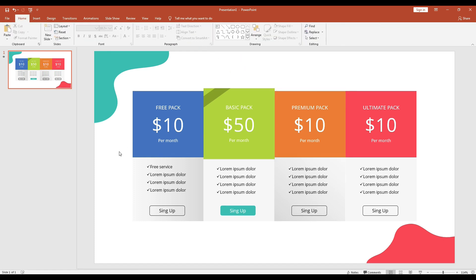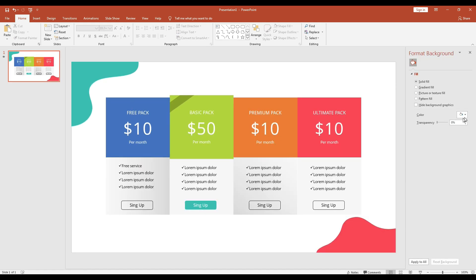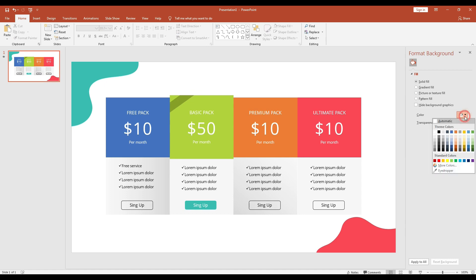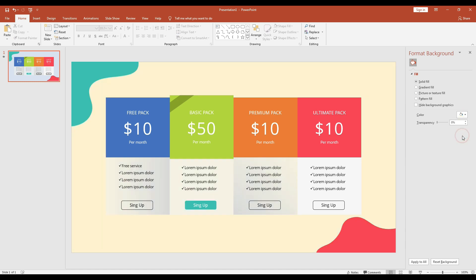Then if you want to change the color of the background, just click the background, right-click on it, and select Format Background. Here on the right-hand side you can choose the color you want for your background. This is how you can customize this template.